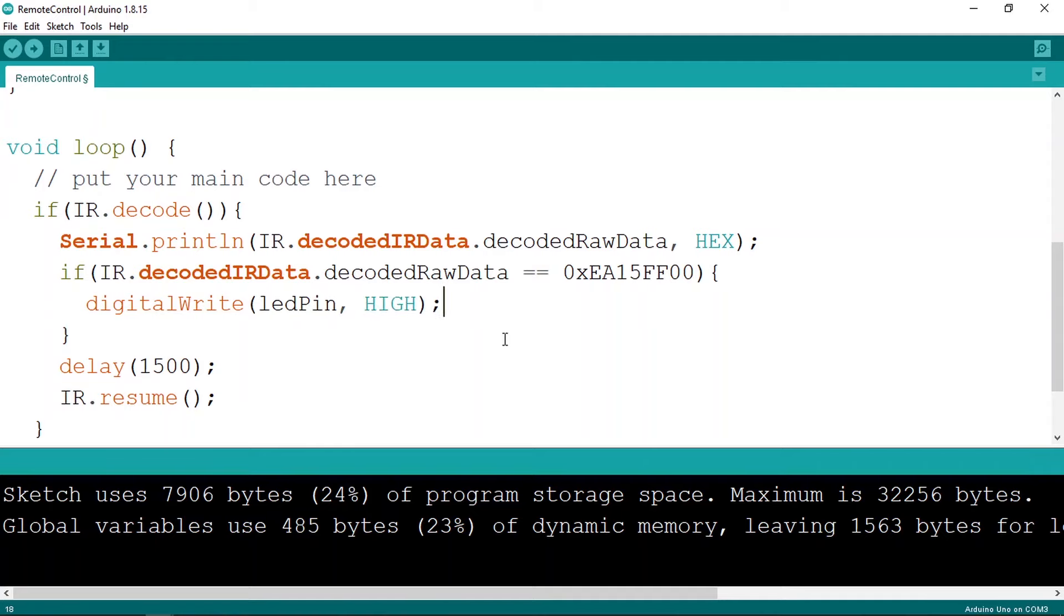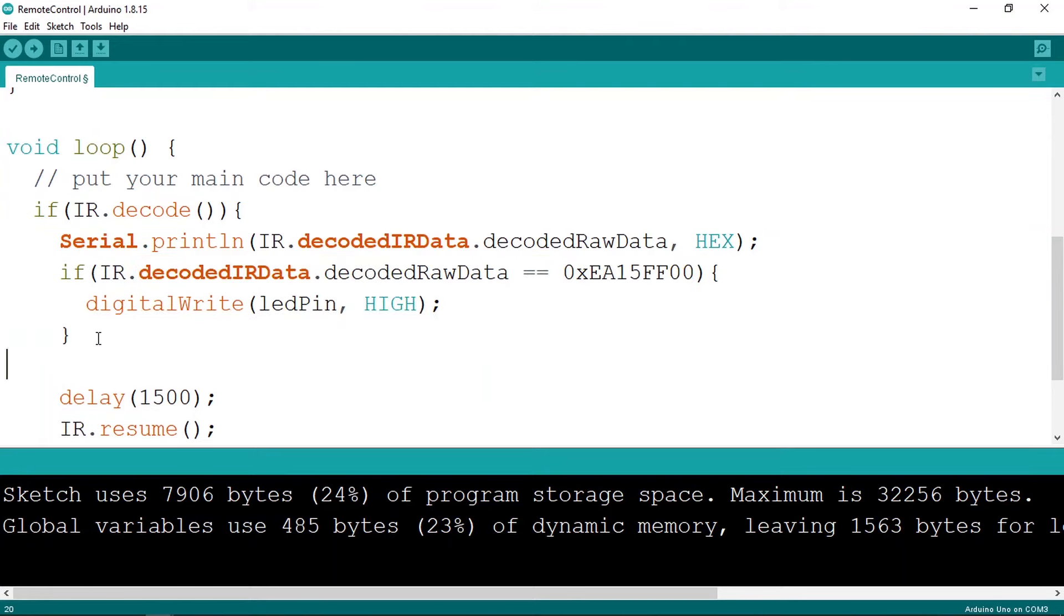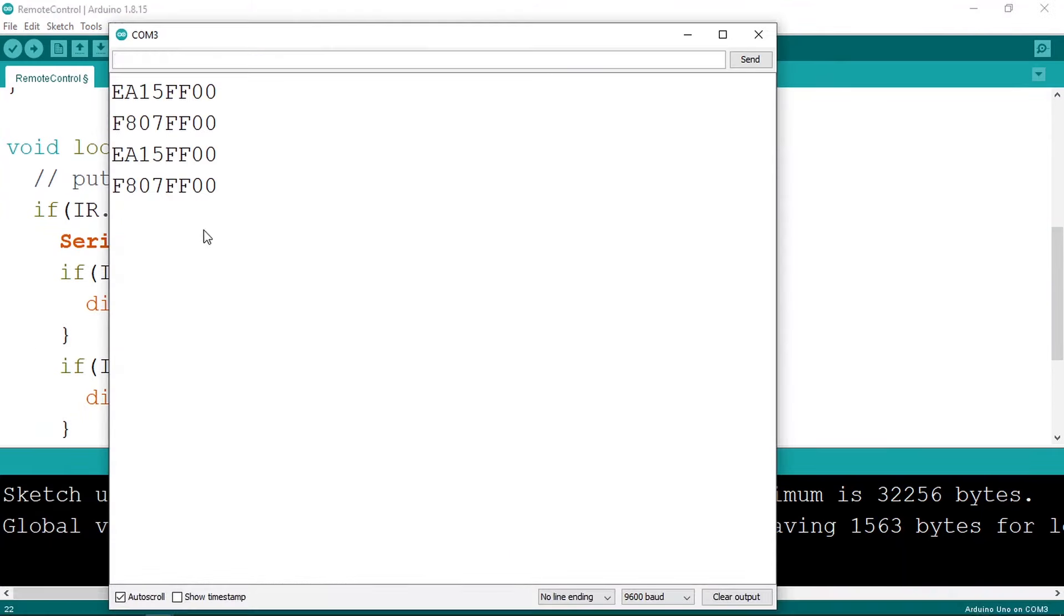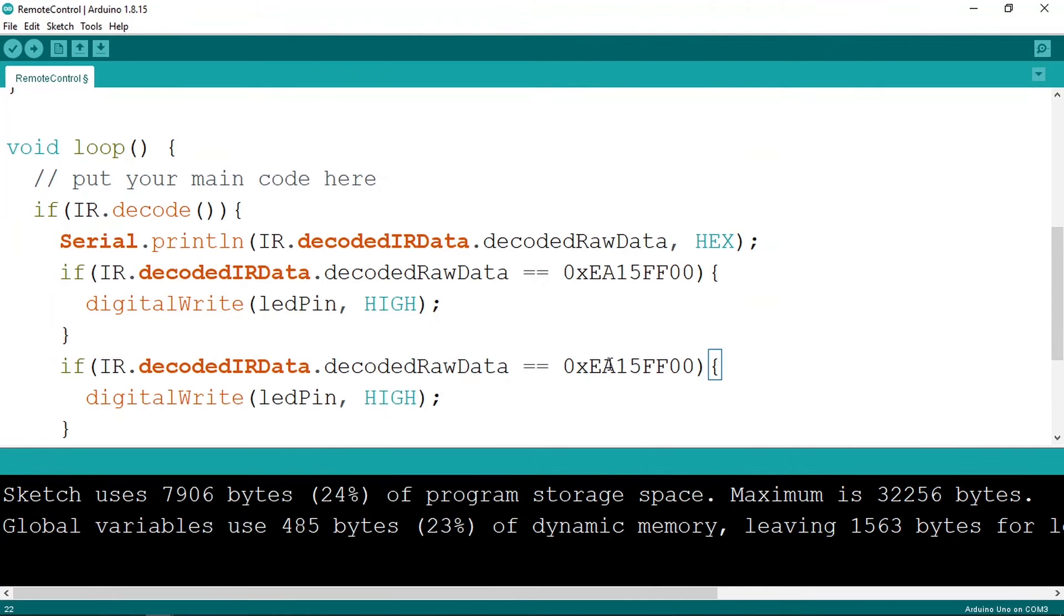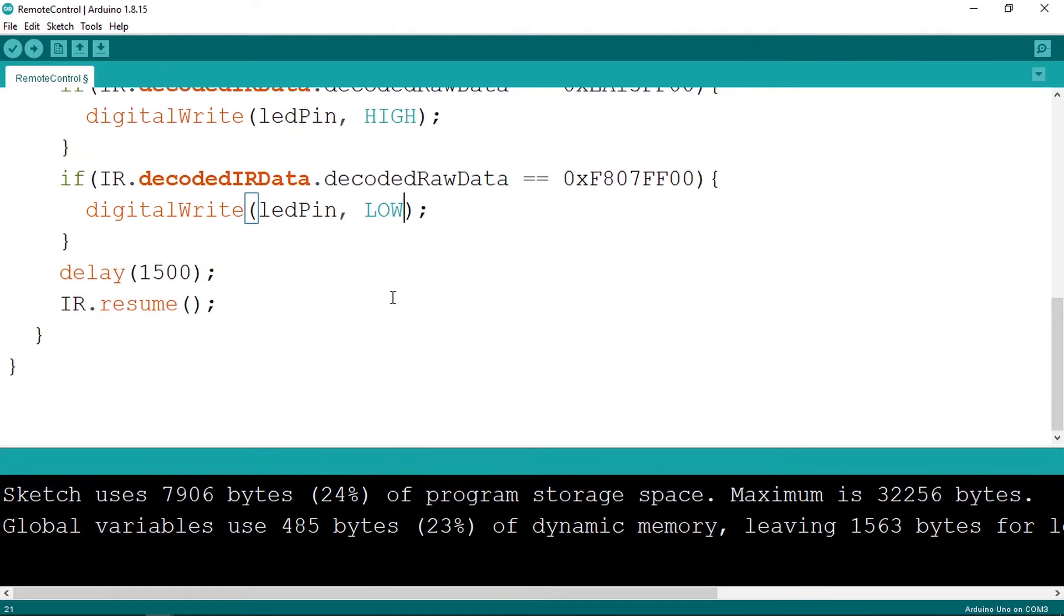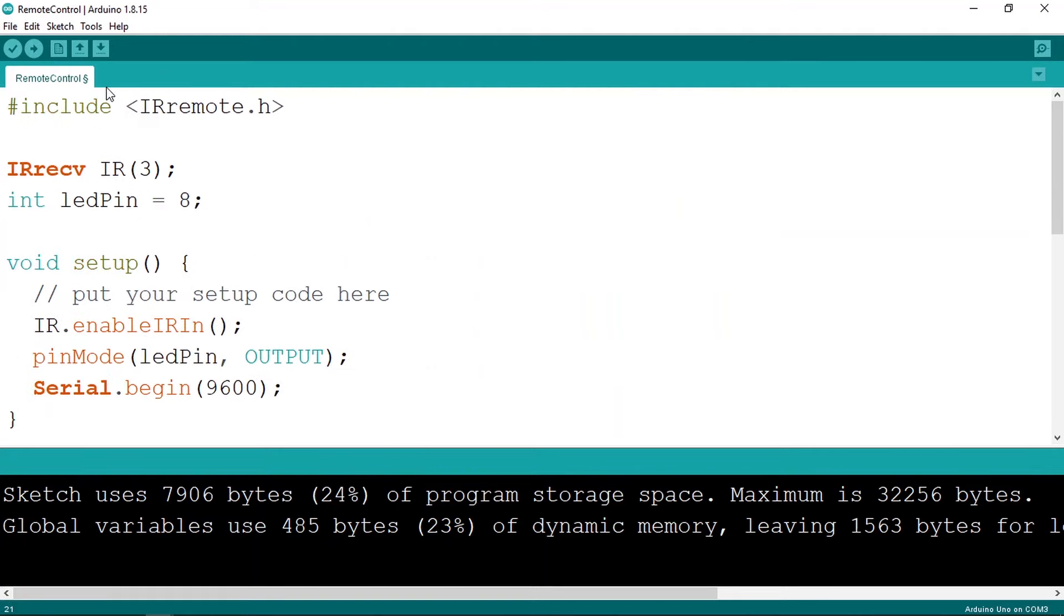And let's copy this if statement and paste it, but here we're gonna check for the other code, which is this one. And make sure to change this to low to turn the LED off. And that's pretty much it.